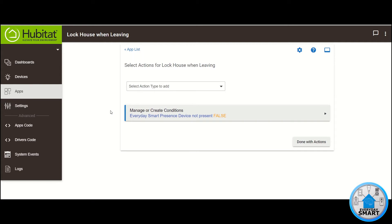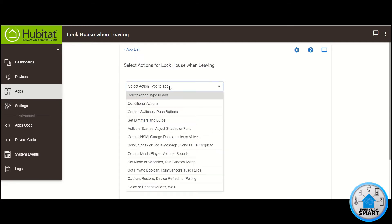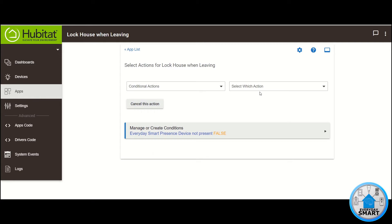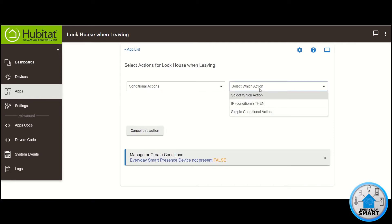Click on Select Actions to run. Now we can do this two different ways. We can just tell the rule to lock the house automatically even if it is already locked. But what I like is for the rule to check if I left it unlocked, then it's going to lock it. So to accomplish this, we need a condition. Click on Select Action Type to add. Click on Conditional Actions. Click Select Which Action.